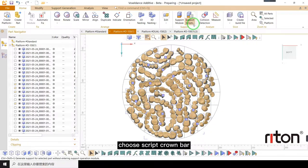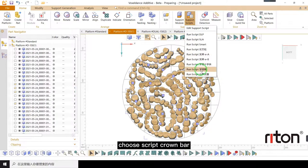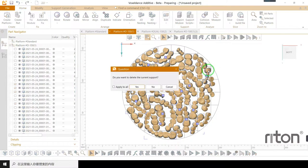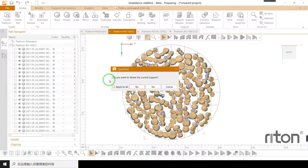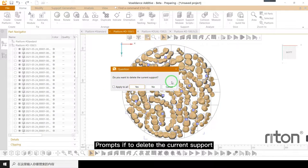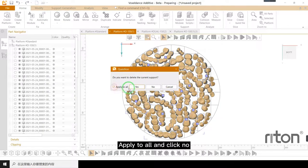Choose script crown bar. Prompts if to delete the current support. Apply to all and click no.